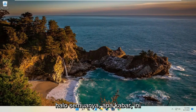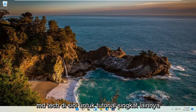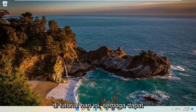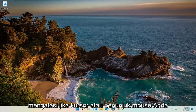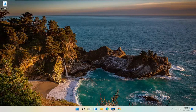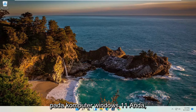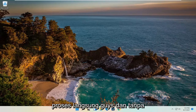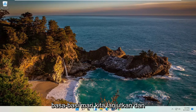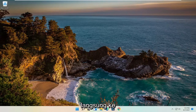Hello everyone, how are you doing? This is MD Tech here for another quick tutorial. In today's tutorial, I'm going to show you guys how to hopefully resolve if your mouse cursor or pointer is freezing, lagging, or just acting unresponsive on your Windows 11 computer. So this should hopefully be a pretty straightforward process, guys. Without further ado, let's go ahead and jump right into it.